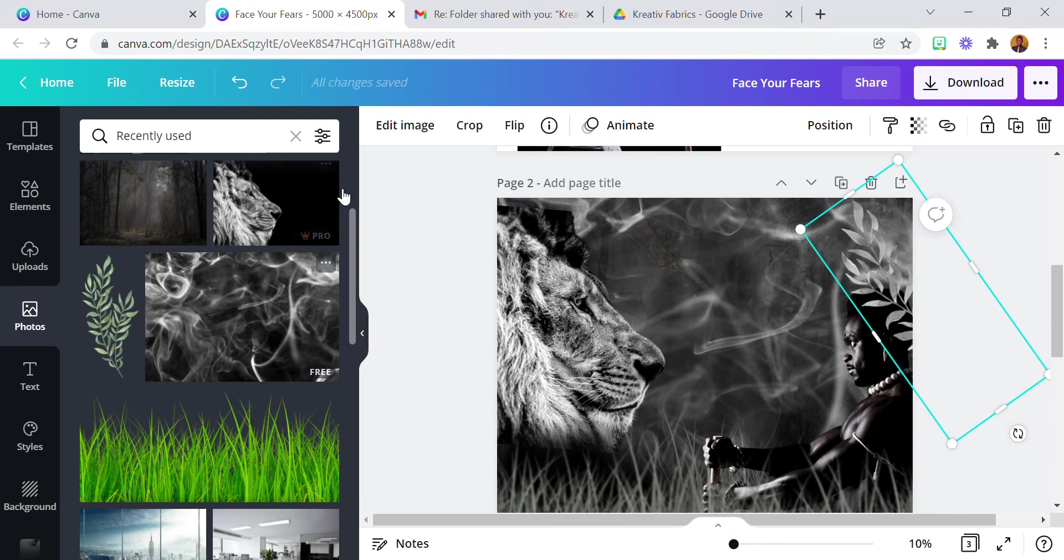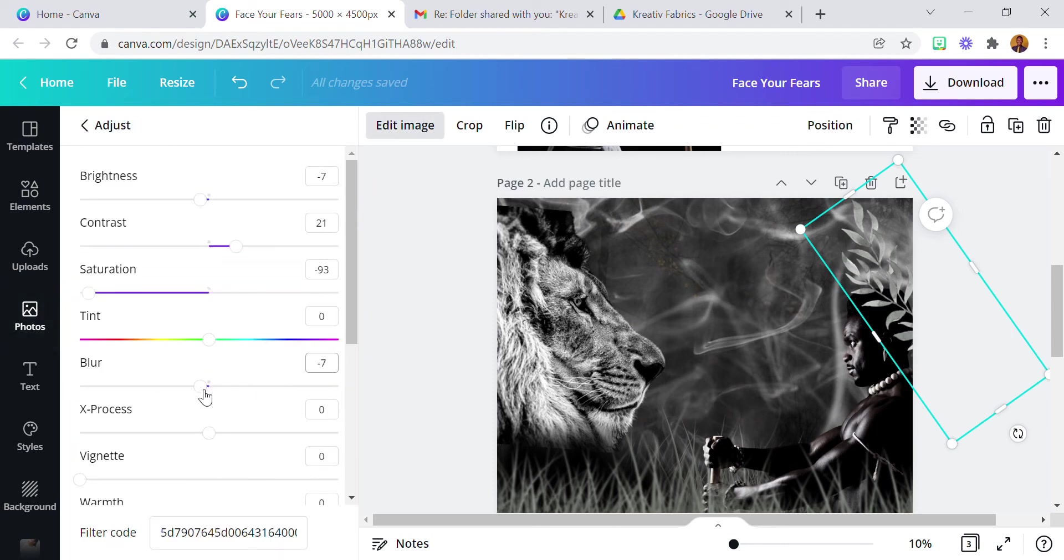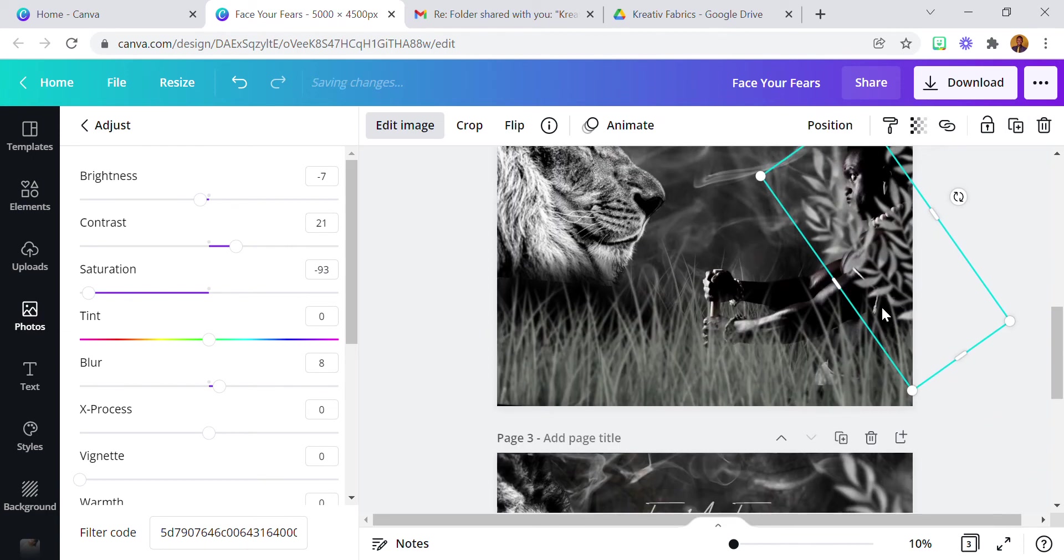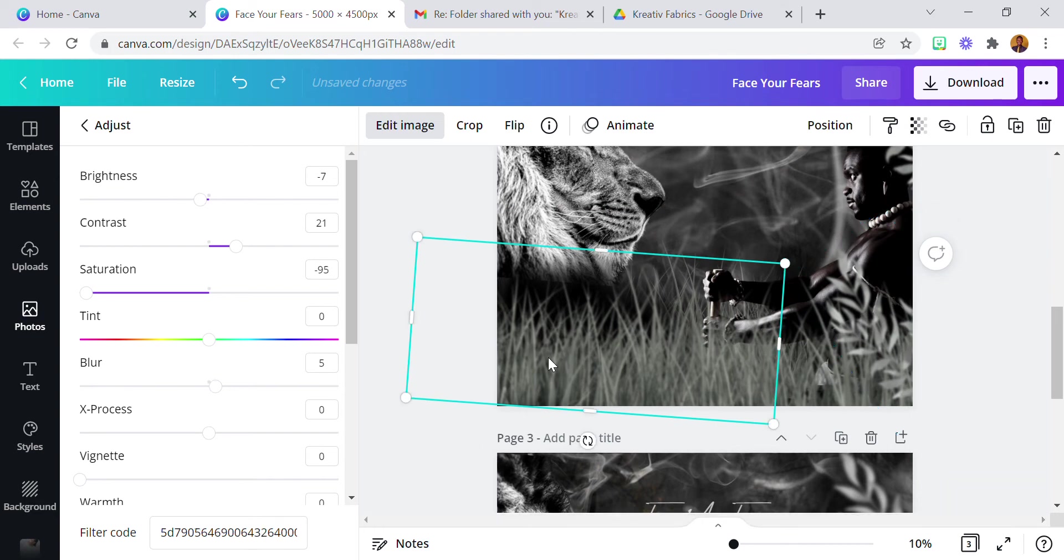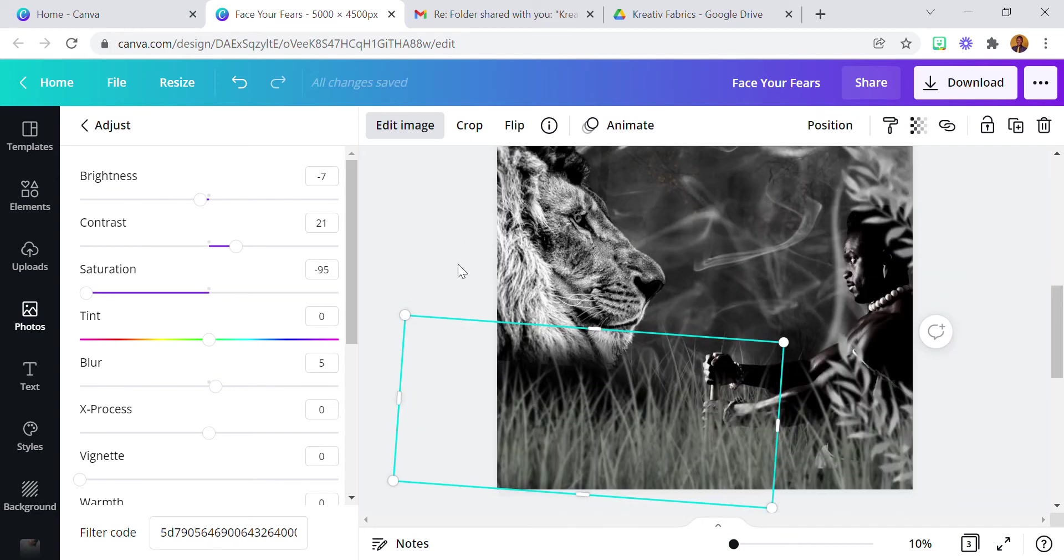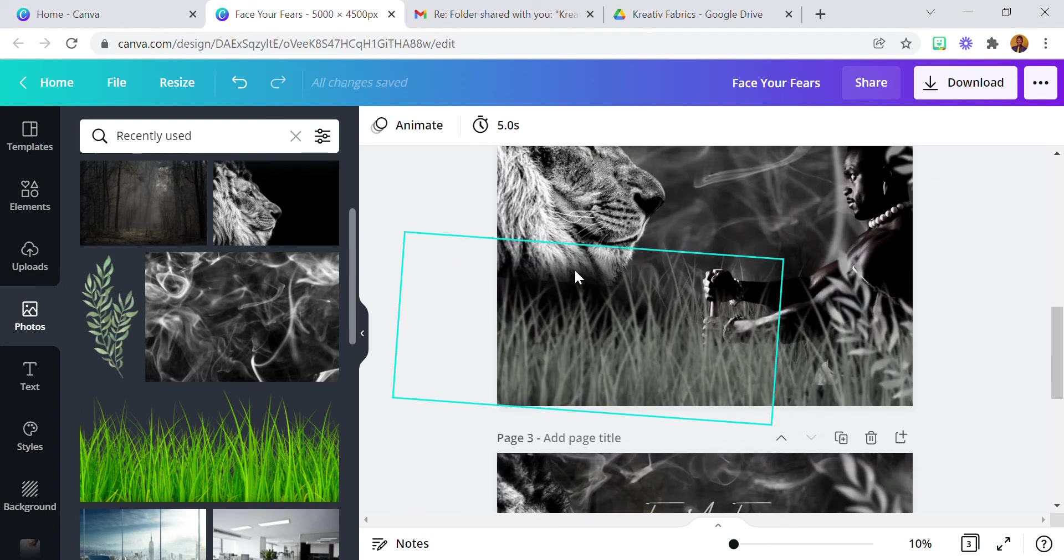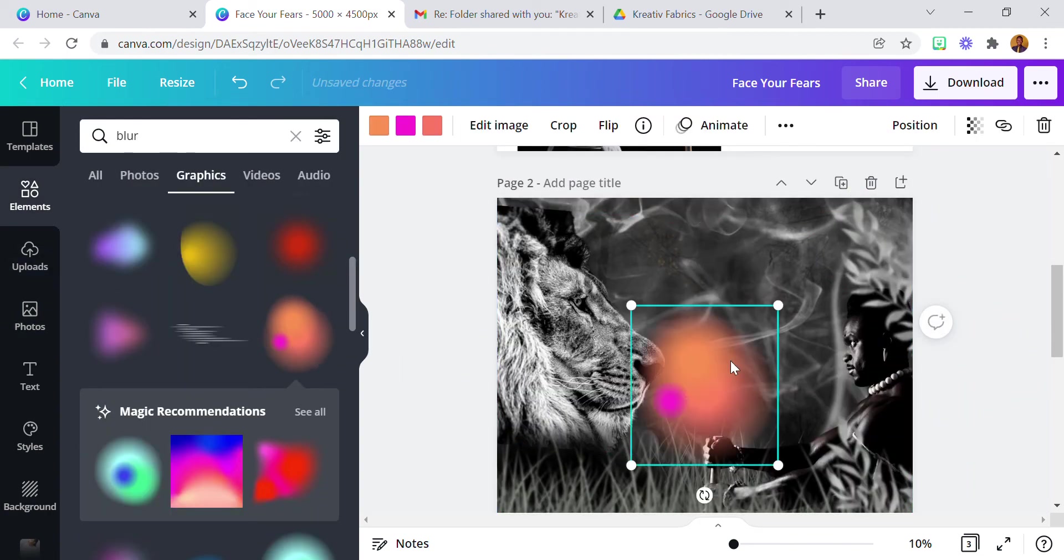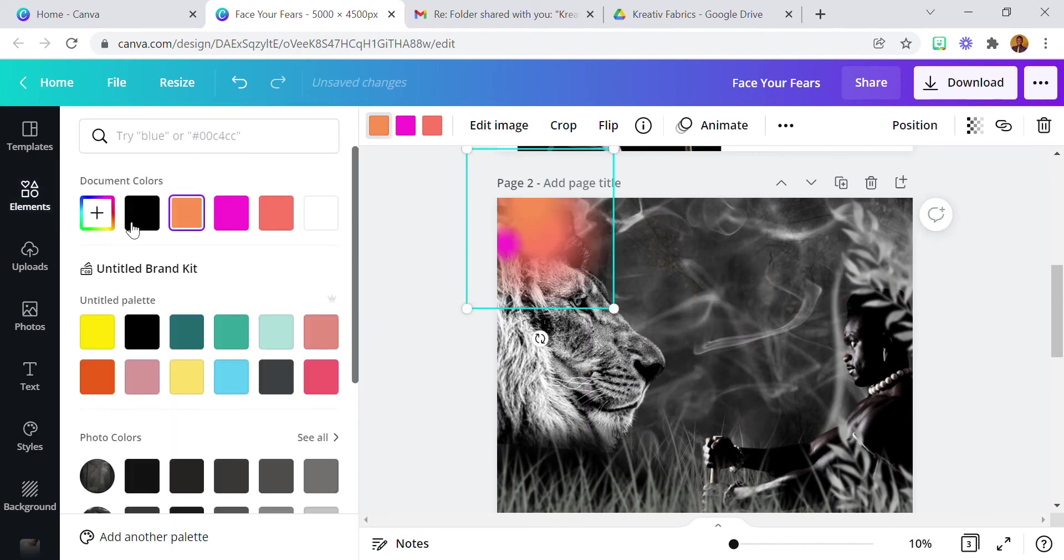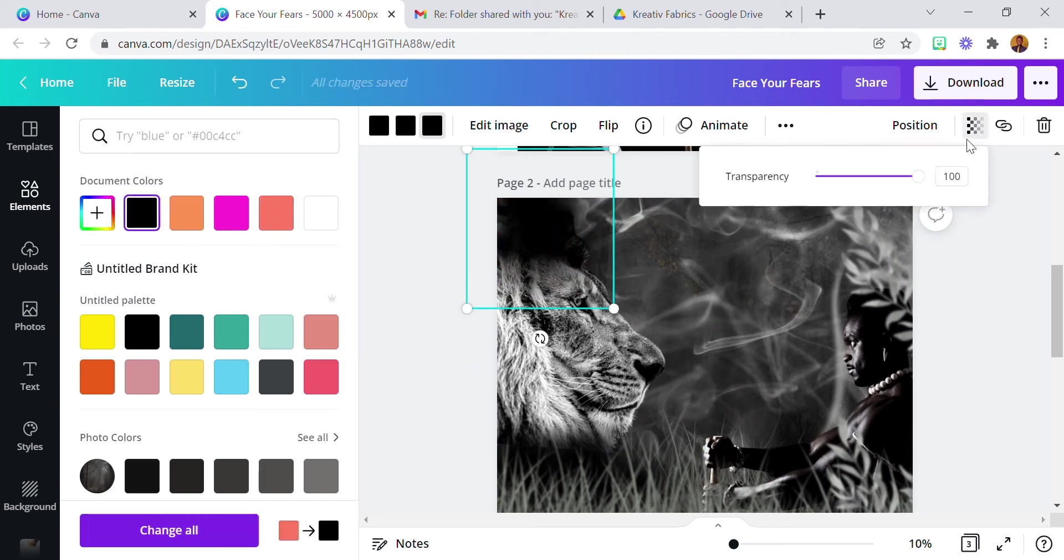And then I also applied the blur, something like this. Okay so so far I don't think I've missed anything. I think this part too is covered. Something like this.